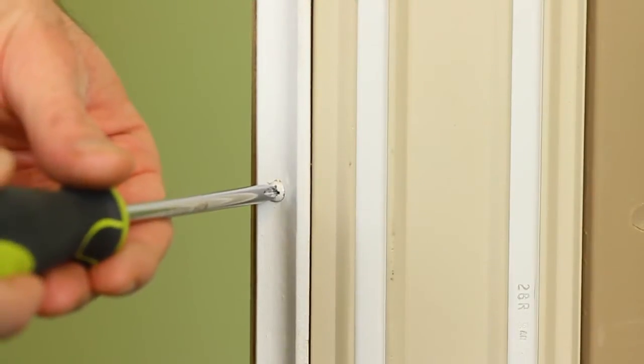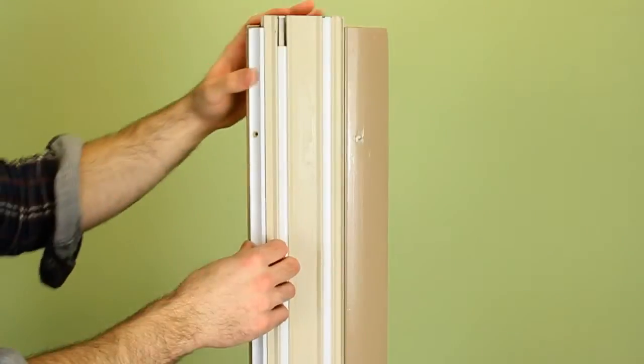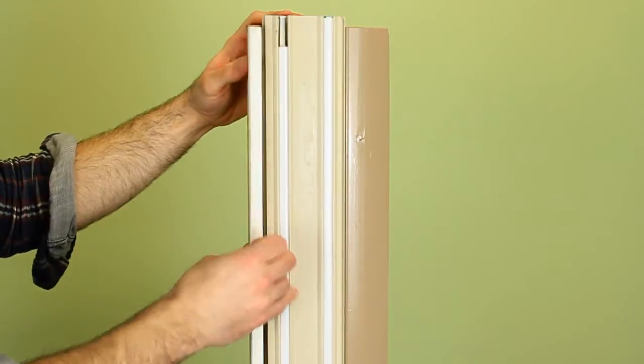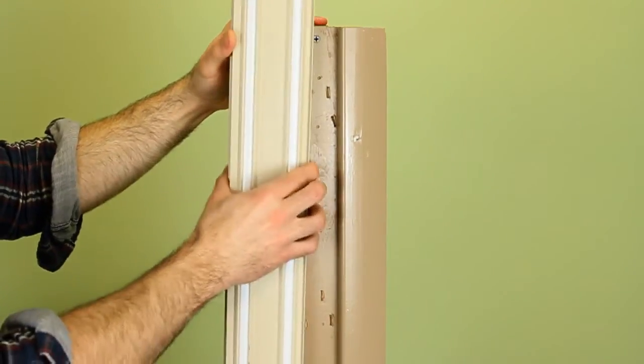So grab your Phillips head screwdriver, remove this white strip, the interior piece, and then we're going to unlock the jam liner from the window.